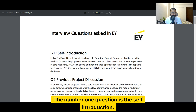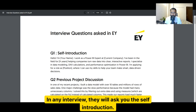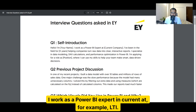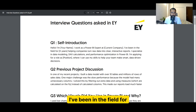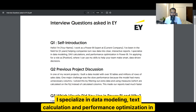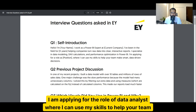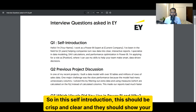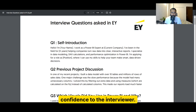The number one question is the self-introduction. In any interview they will ask you for a self-introduction. You can say: 'Hello, my name is Rajas Jain. I work as a Power BI expert, currently at LTI. I've been in the field for nine years helping companies turn raw data into clear interactive reports. I specialize in data modeling, DAX calculations, and performance optimization in Power BI. I'm applying for the role of data analyst.' This should be crisp, clear, and show your confidence to the interviewer.